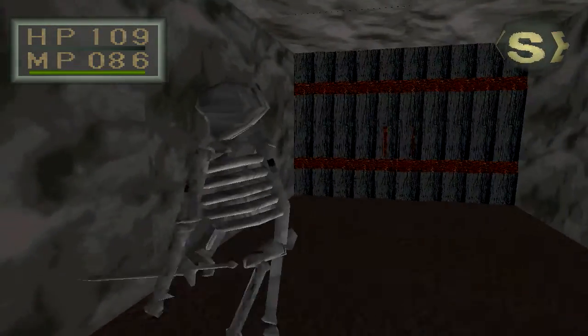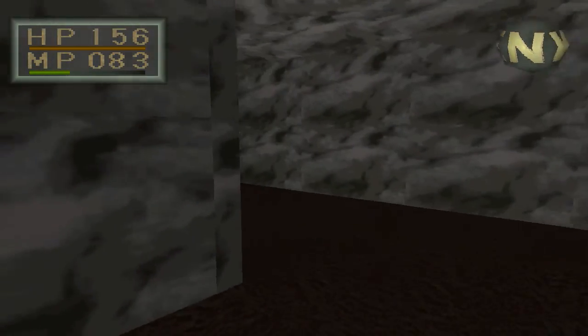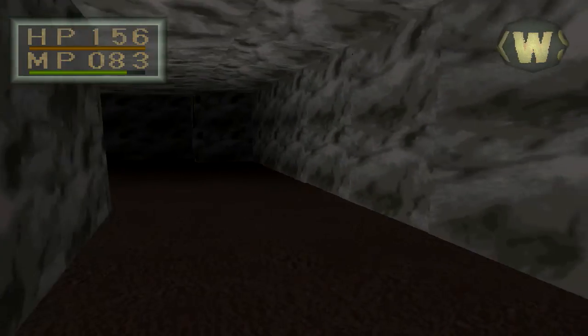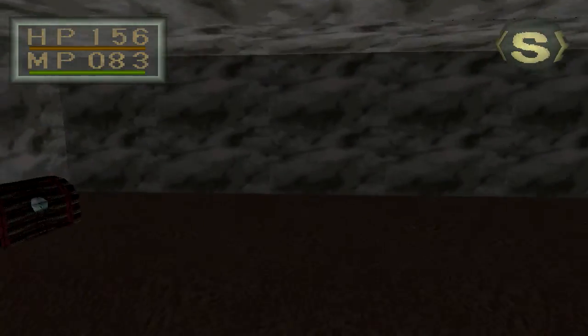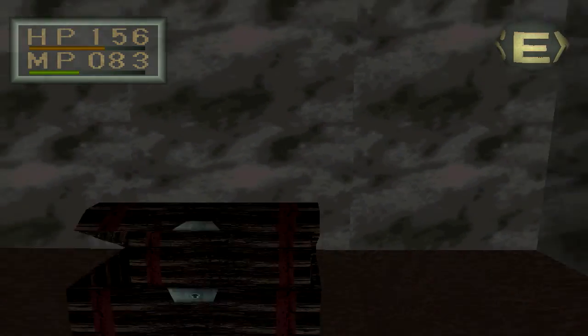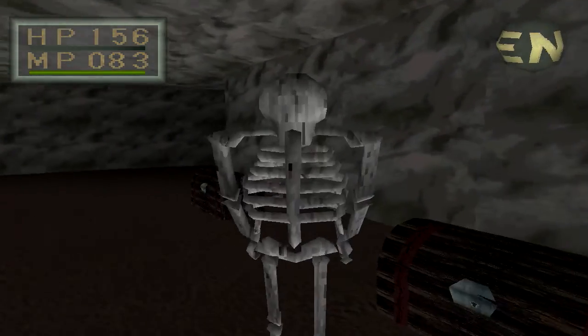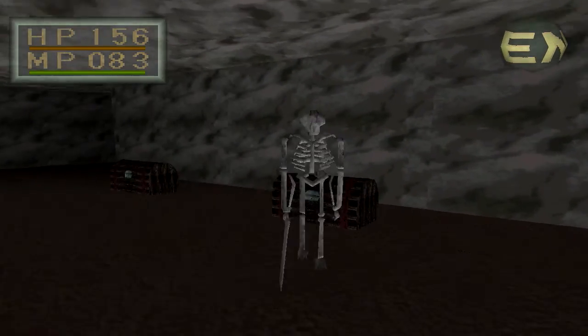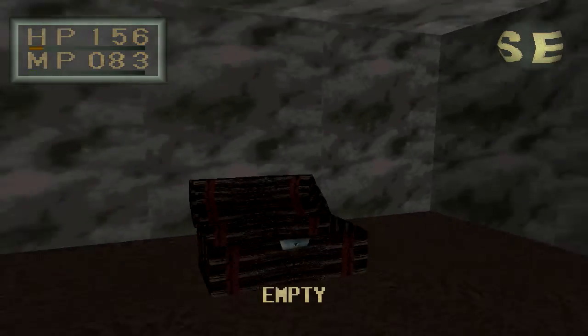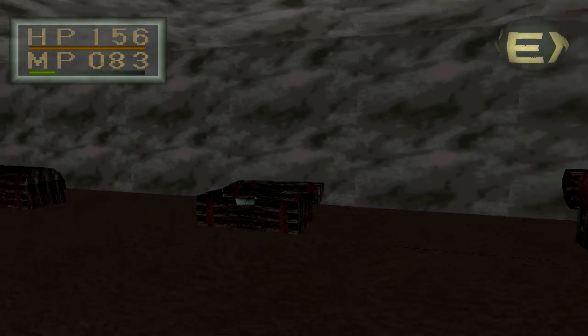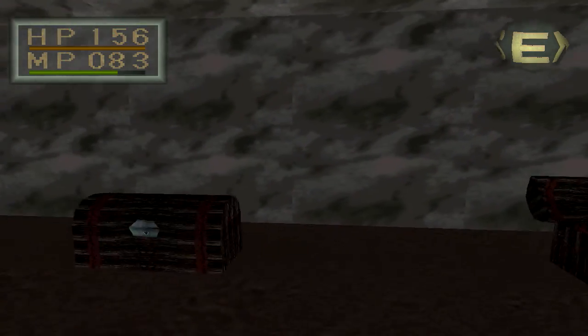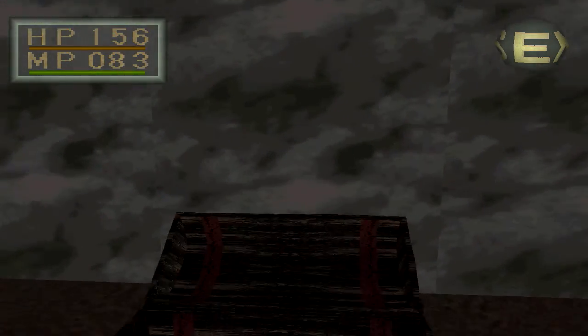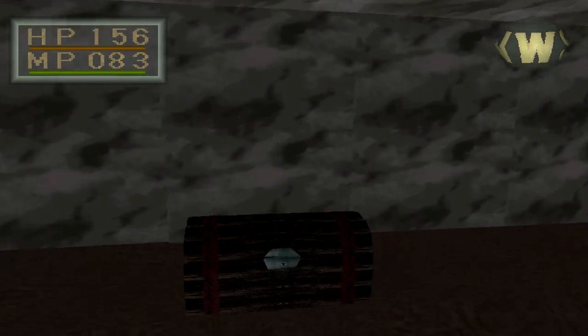There are skeletons here. We want to change our weapon to the morning star. This will make quick work of these guys. Two hits maybe? No. We don't want to get trapped in there.